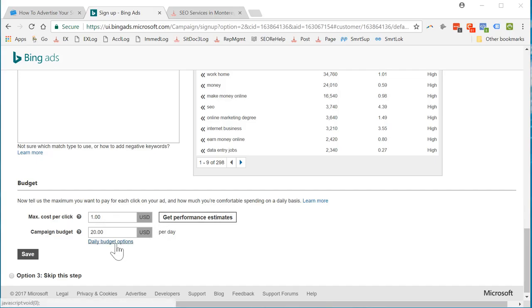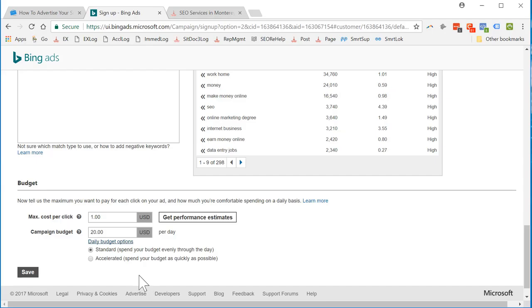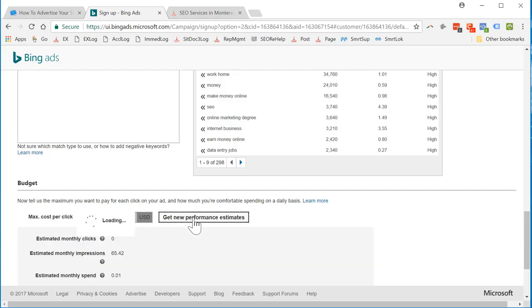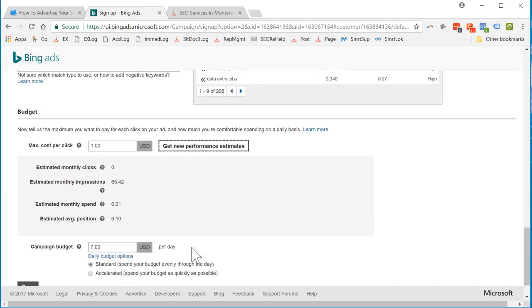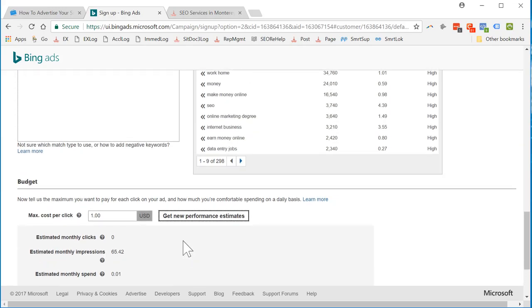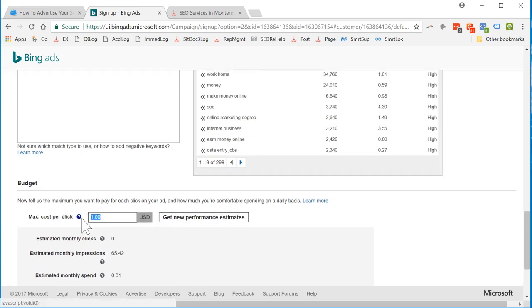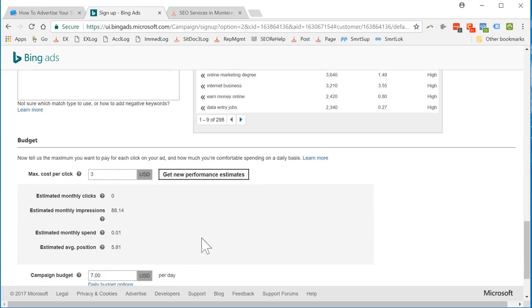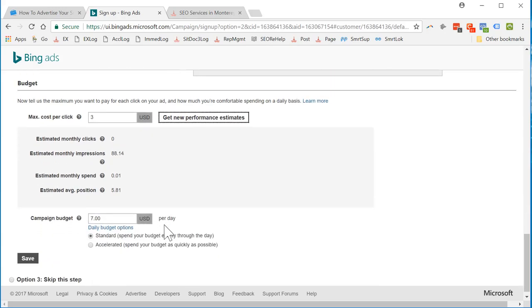And I want to spend $7 a day. That's not good. I'm not going to start spending more than that. It's crazy. Let's see what happens if you put $100.